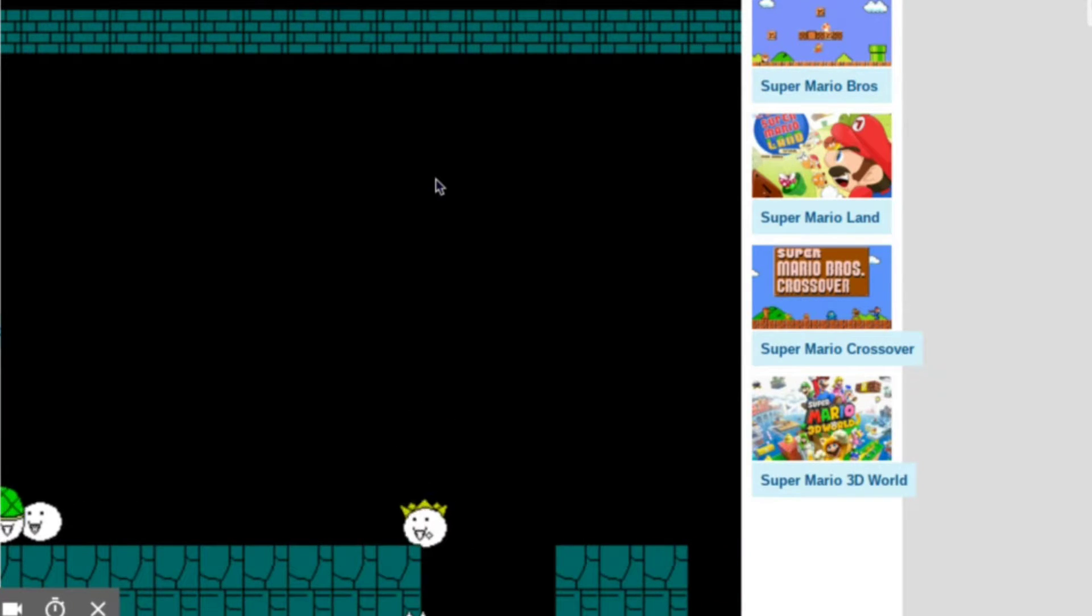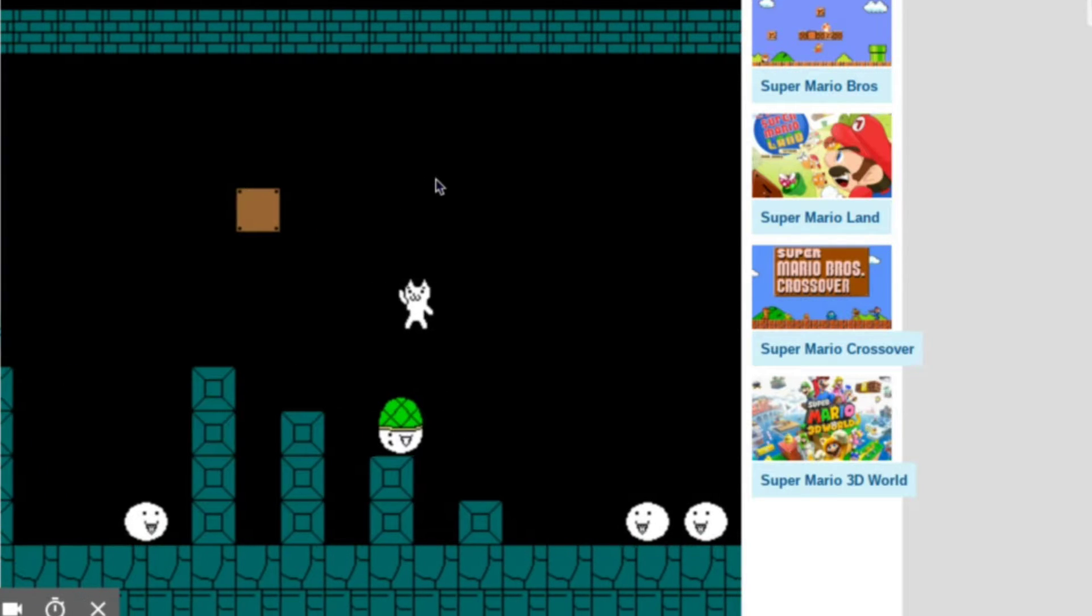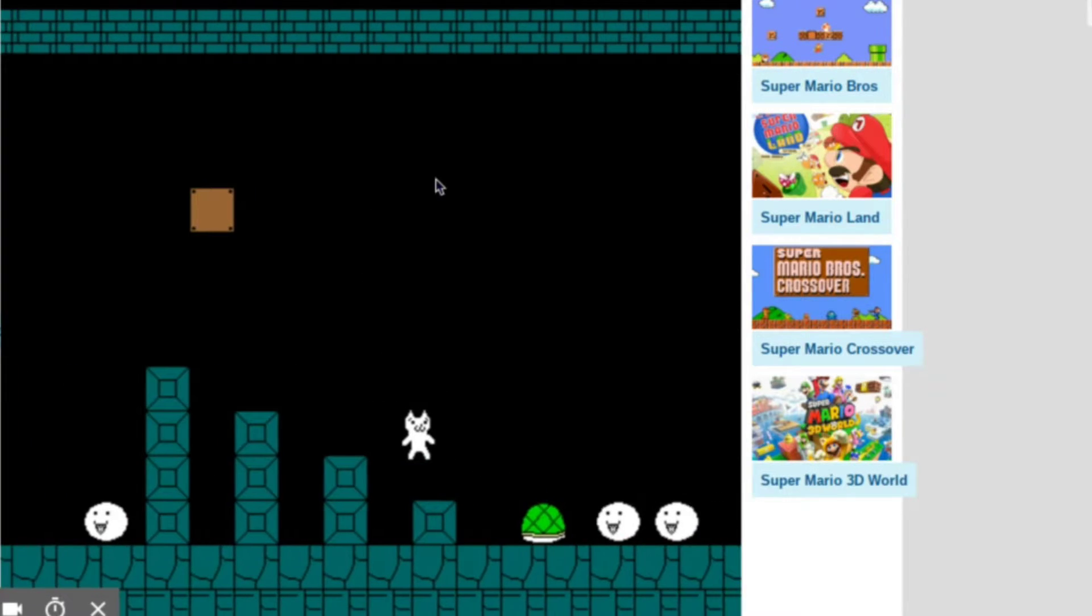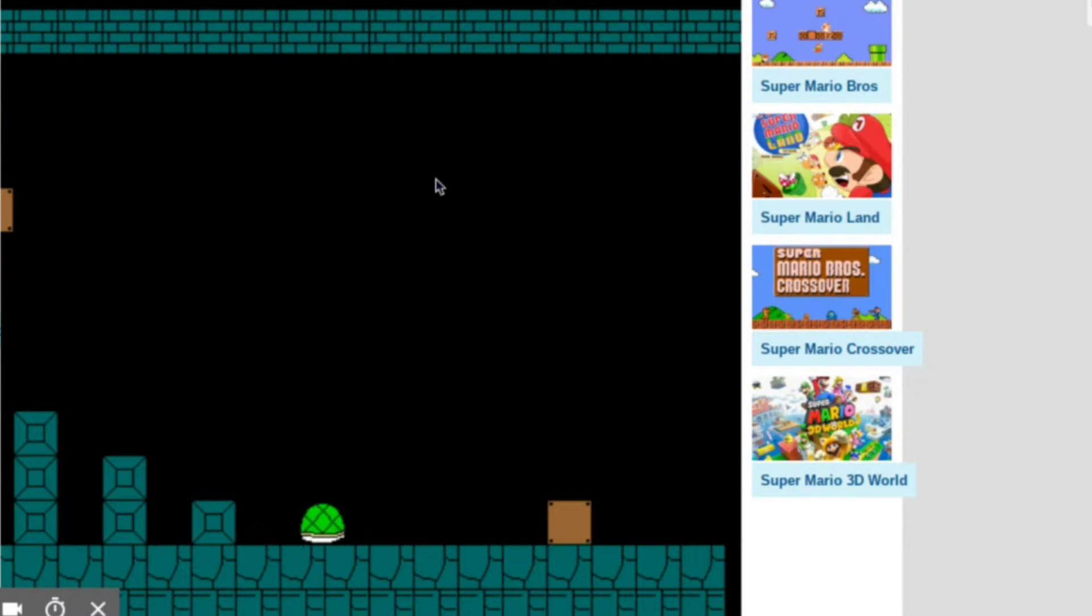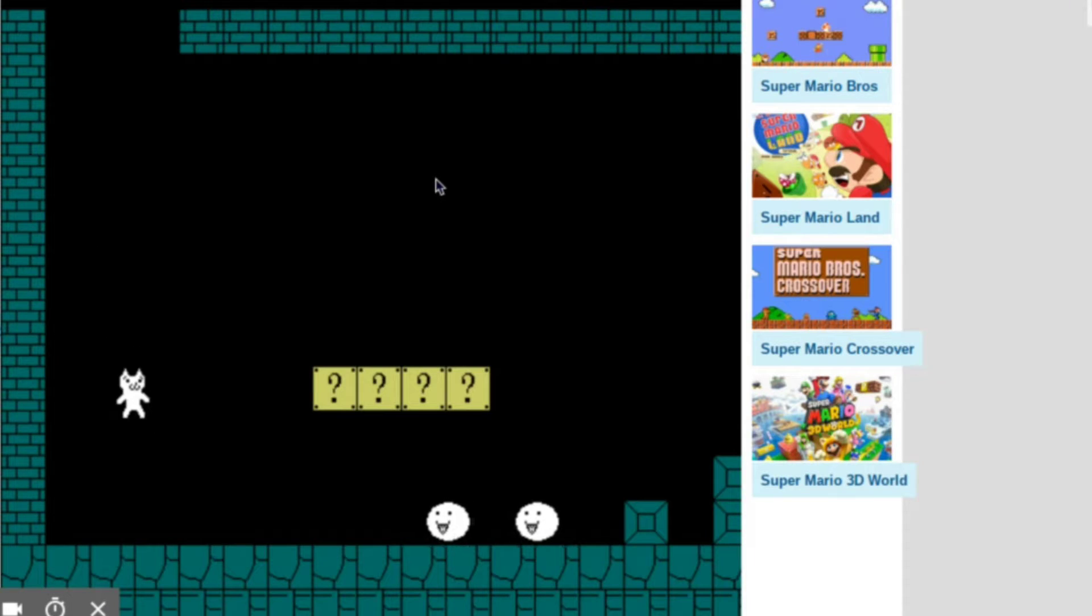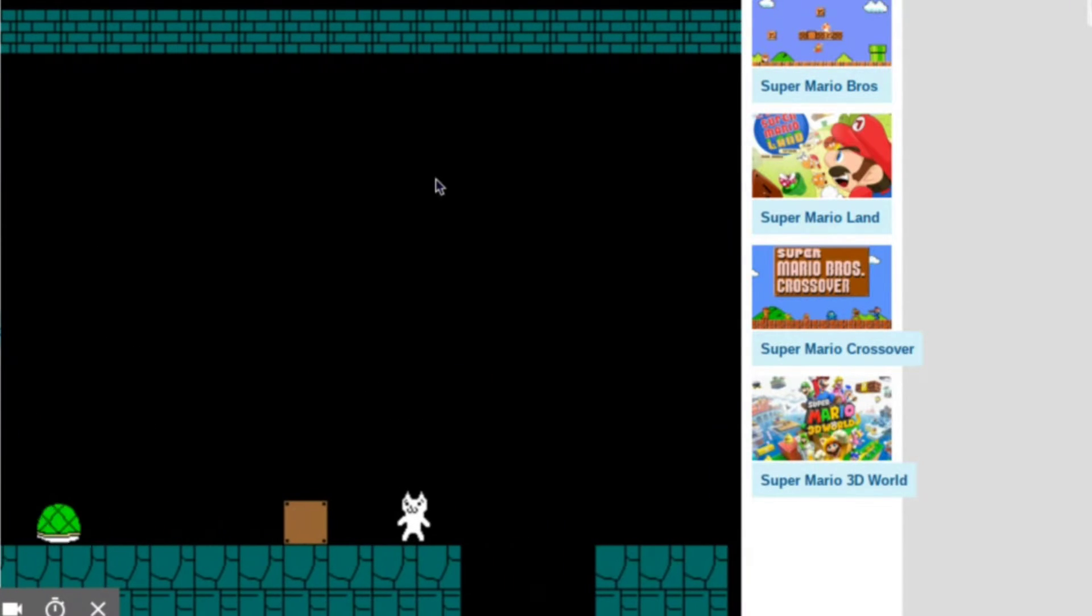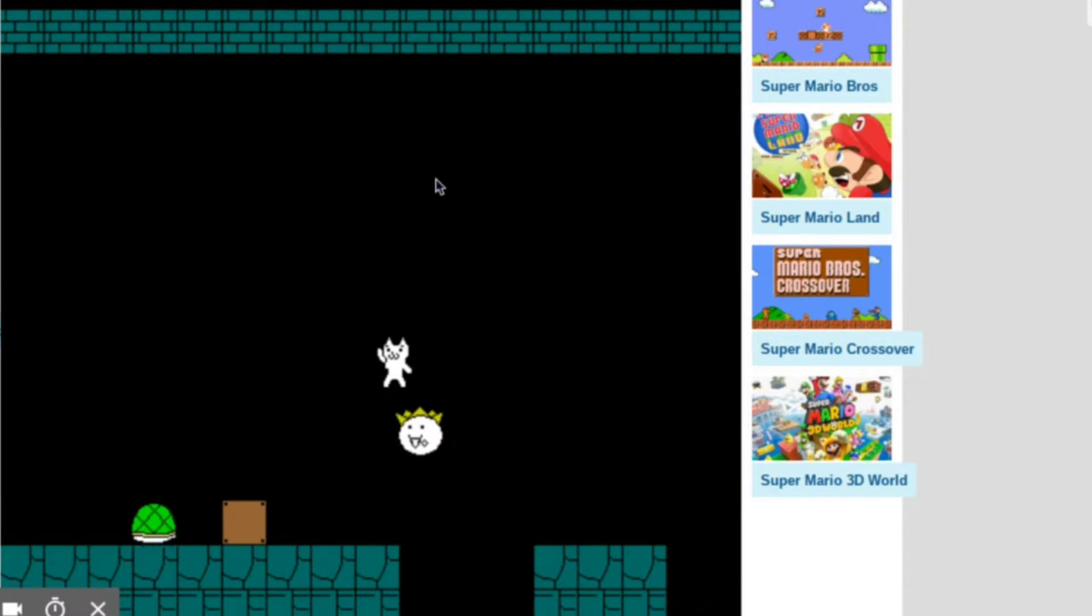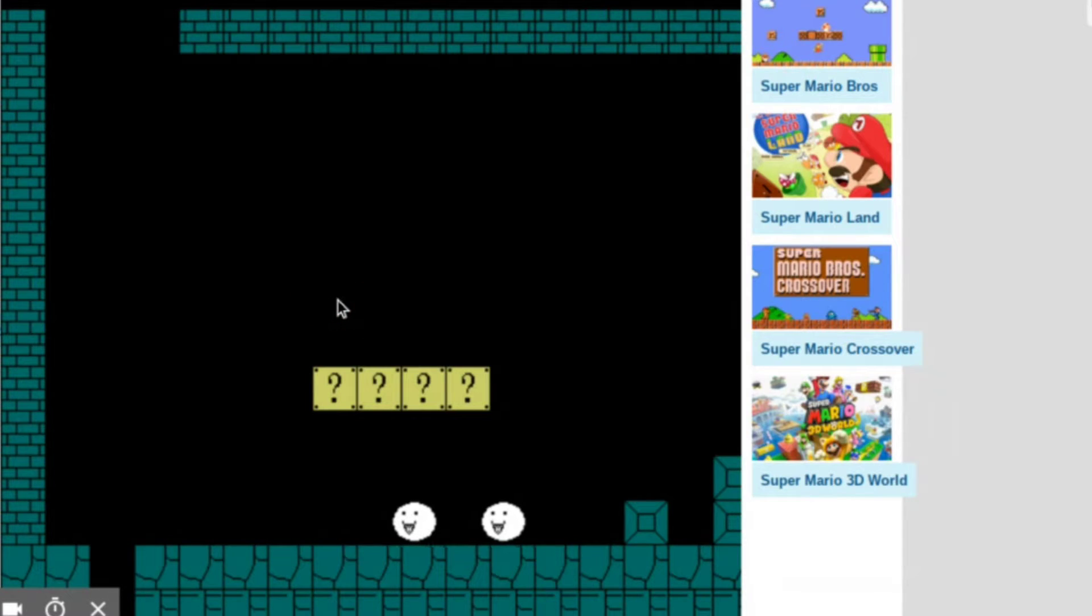What the crap was that? That was kinda funny. Let's try not to die again. Holy crap, that kinda sounded wrong and messed up.